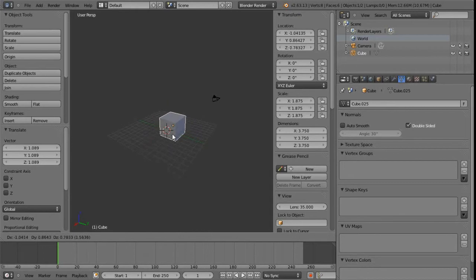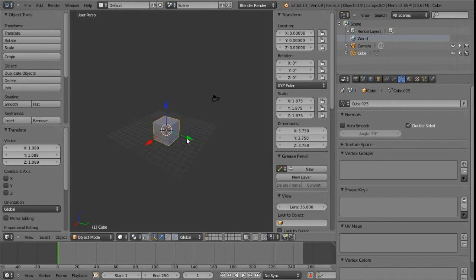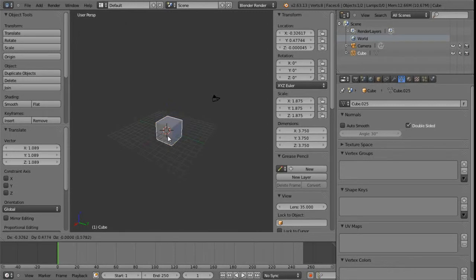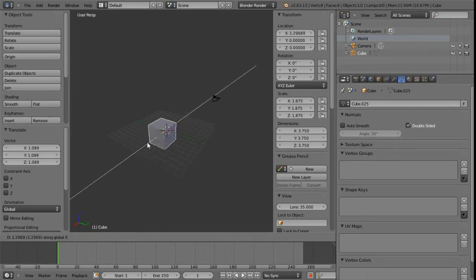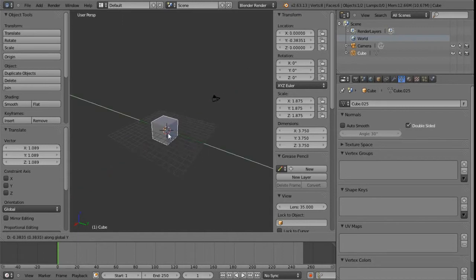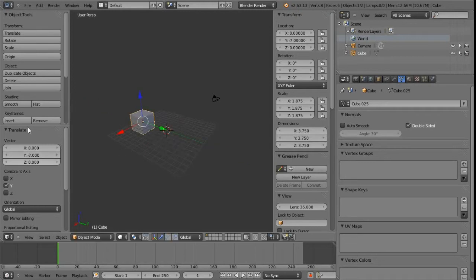This is really useful. We can cancel with the right mouse button or Escape key. If we press G to start moving and then X, we've constrained it along the X axis. We can also key in numerical values — for example, minus 7 — and we can see it's constrained along the Y at negative seven, shown in the bottom of the toolbox.